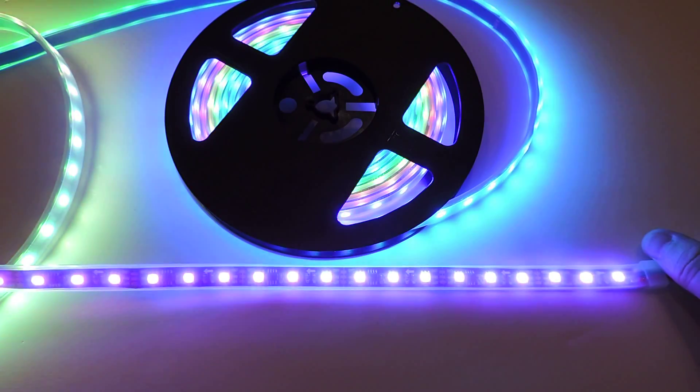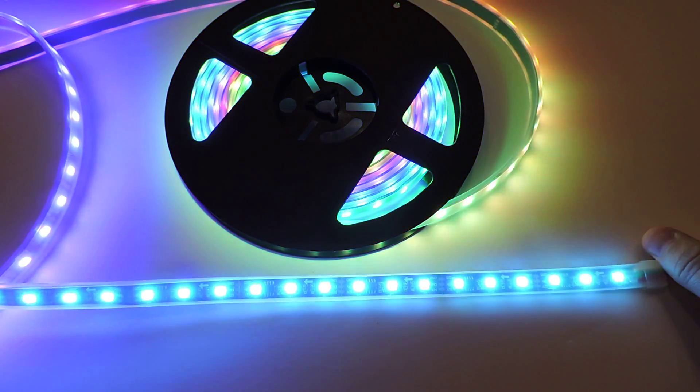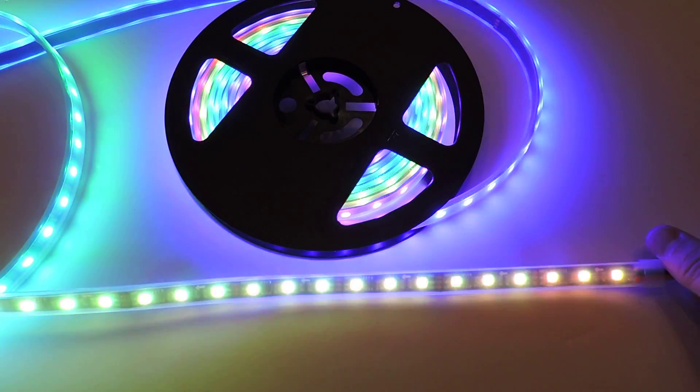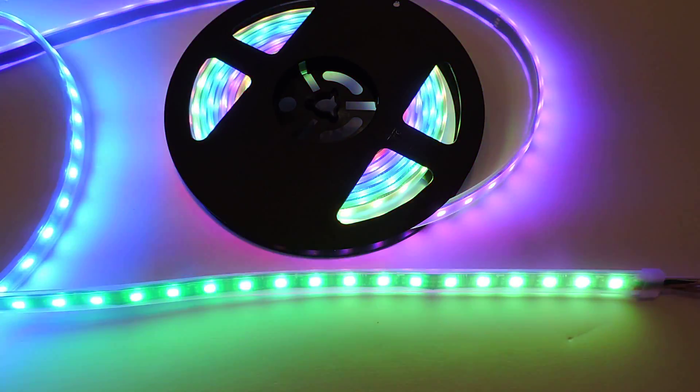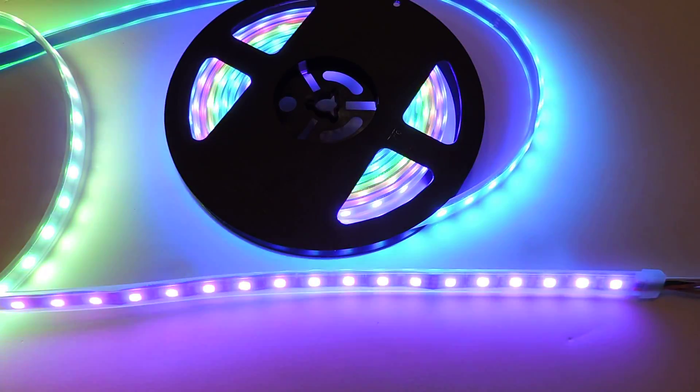So again, these are our 60 LED per meter, five meter spool of smart RGB strip lights.